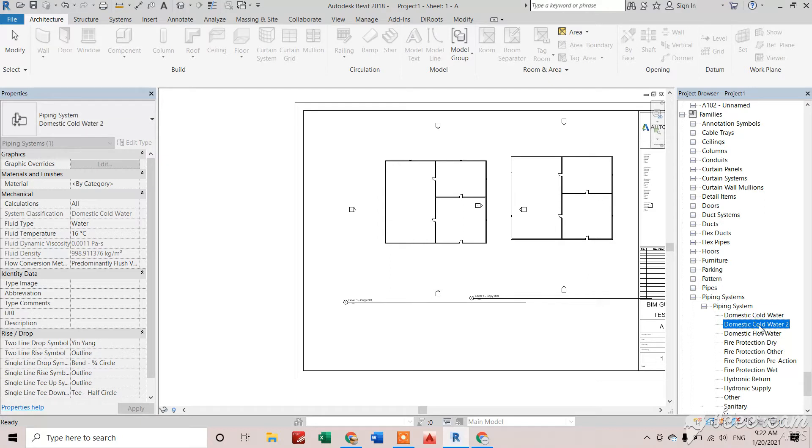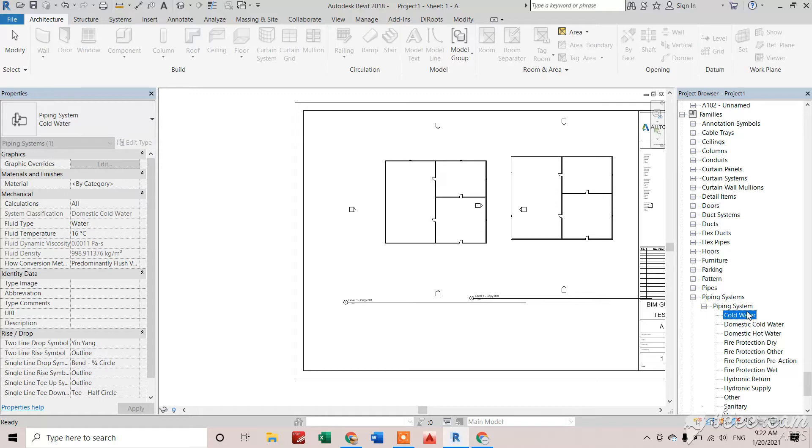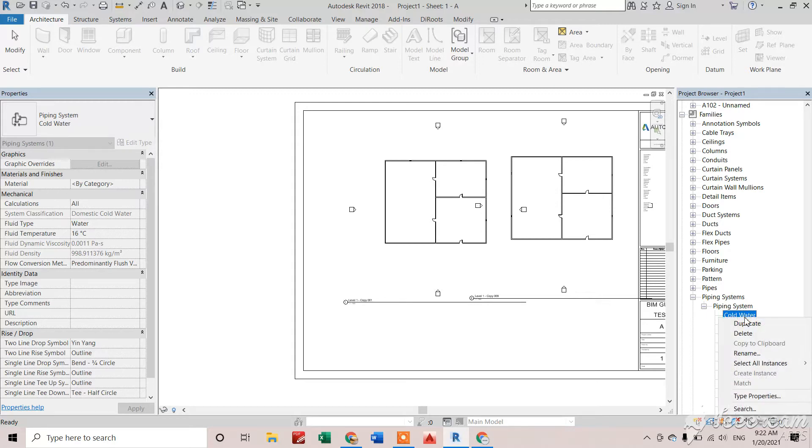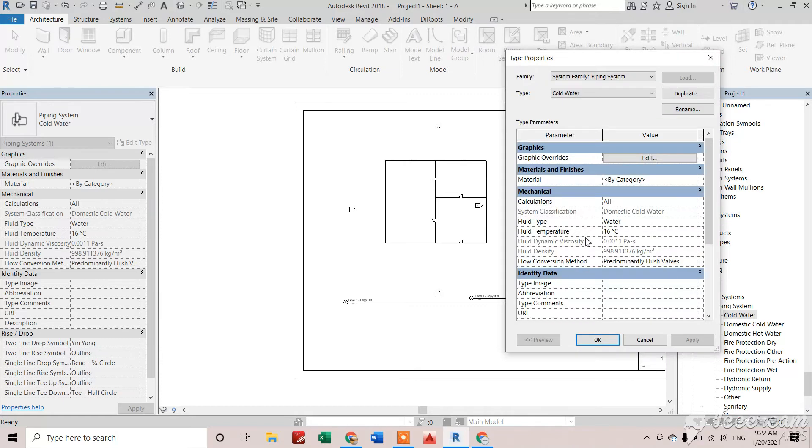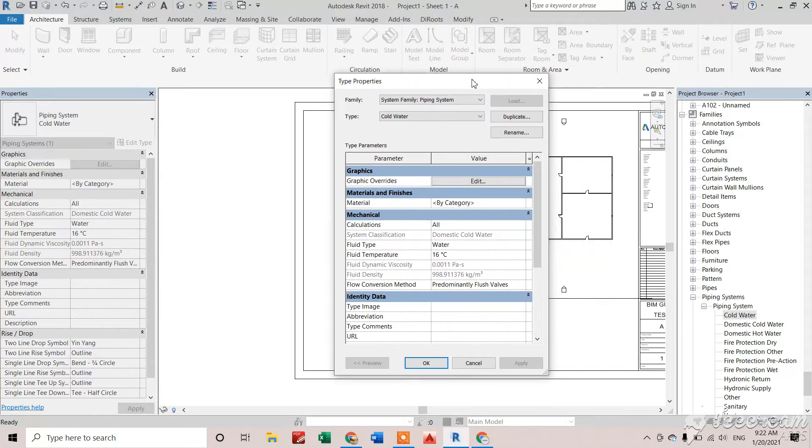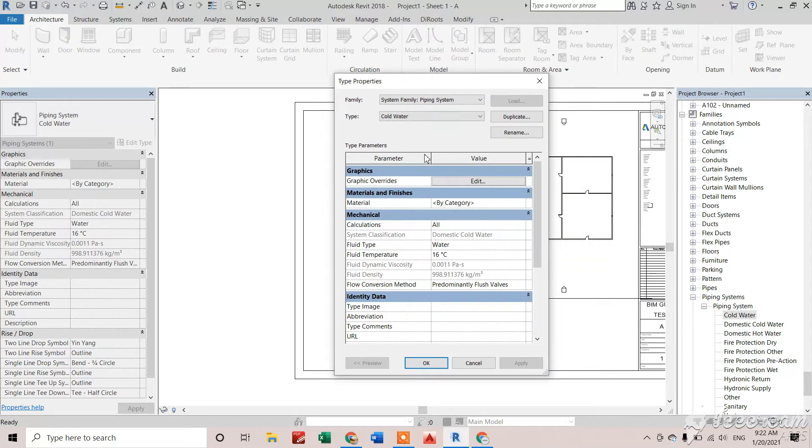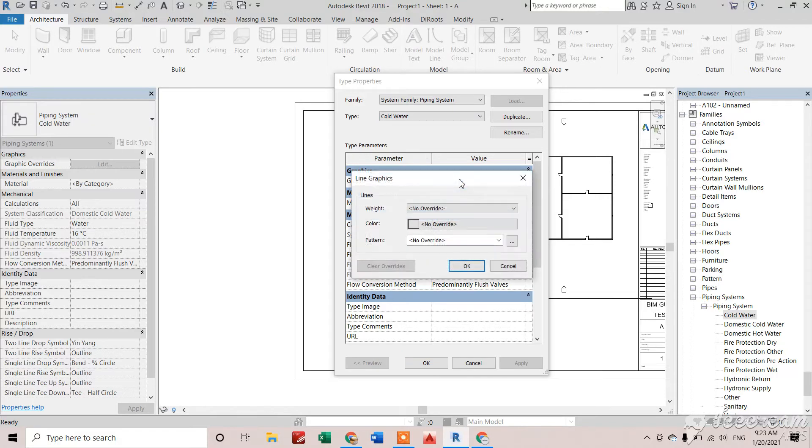Now I'll right-click on this and go to Type Properties to change the properties of this piping system as required. I need to change the color. Right now it does not have any color, so I'll give it a green color.